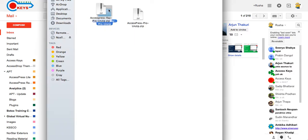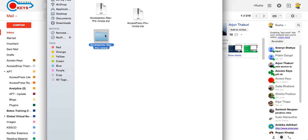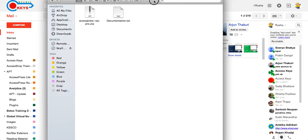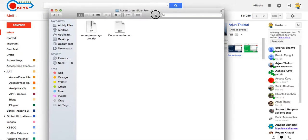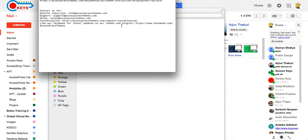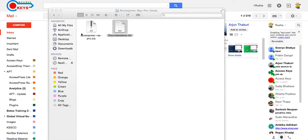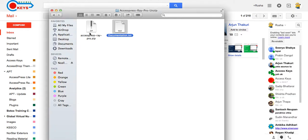After you unzip the file, you'll get a folder named AccessPress RayPro unzip. Now go to the folder. There you'll see two files: AccessPress RayPro.zip and documentation.txt. In documentation.txt file, you'll get a link of the documentation of AccessPress RayPro theme. Now go through the link and check out the documentation of the theme. And this is the theme file.